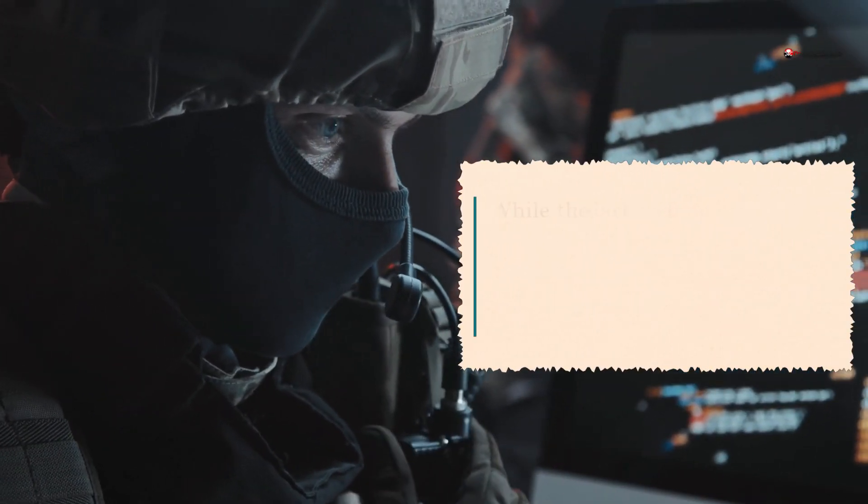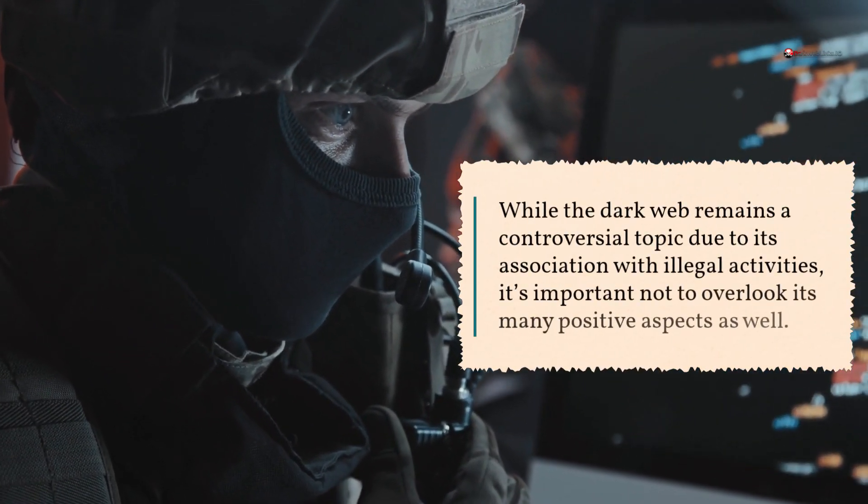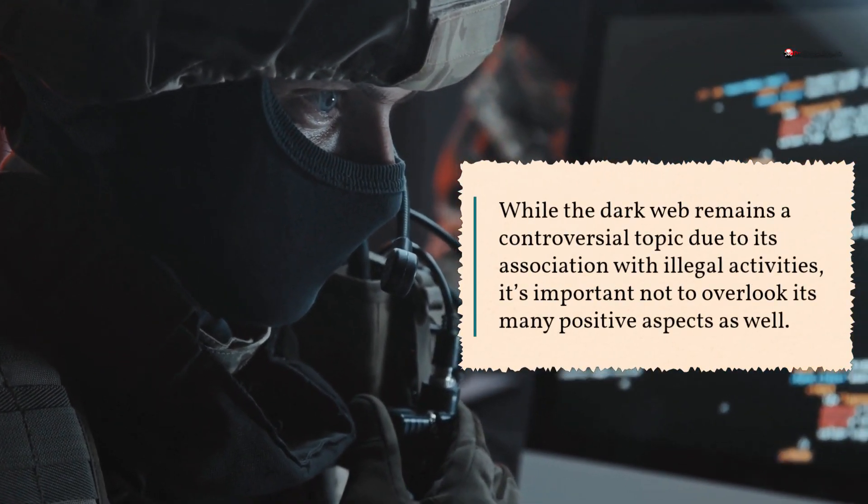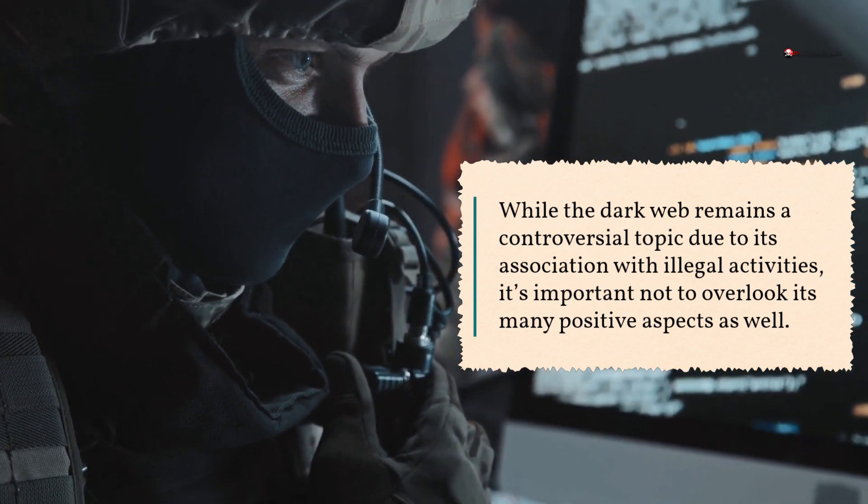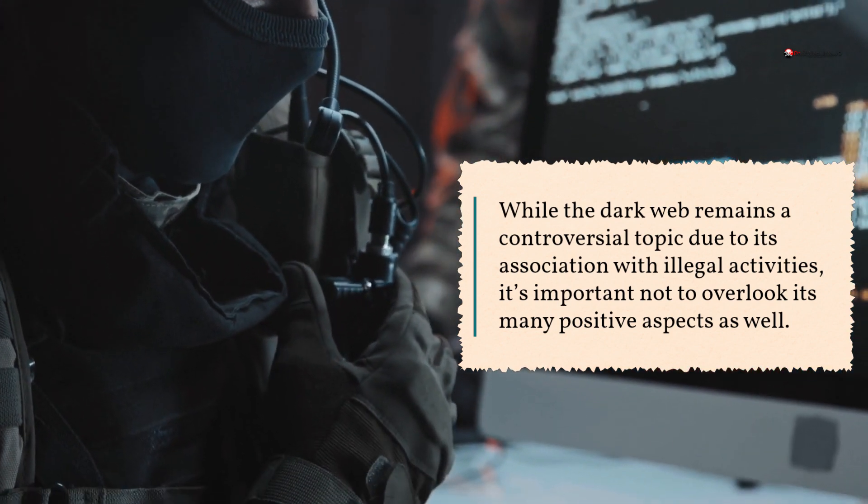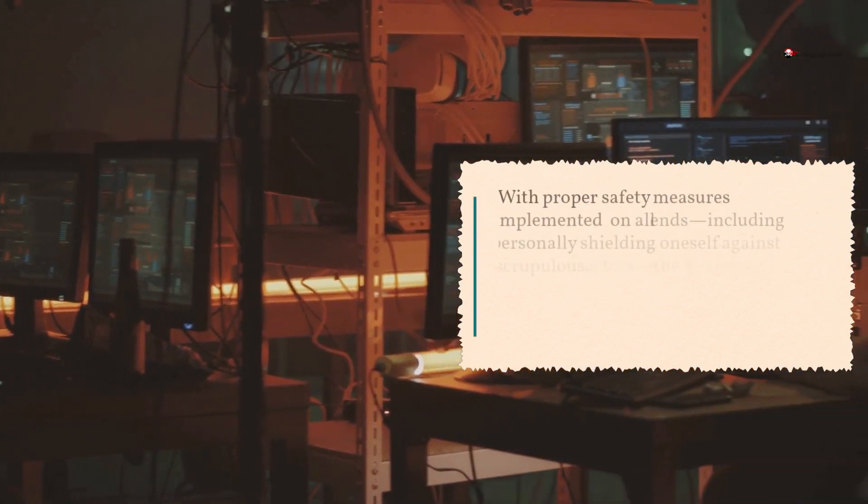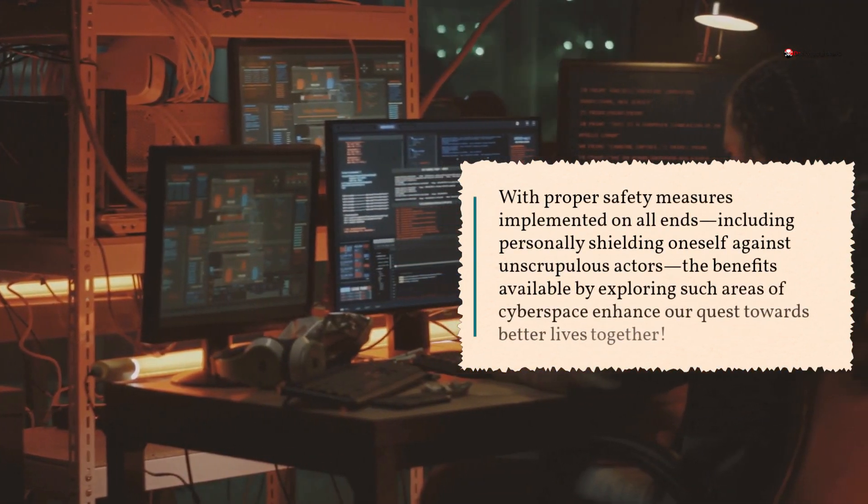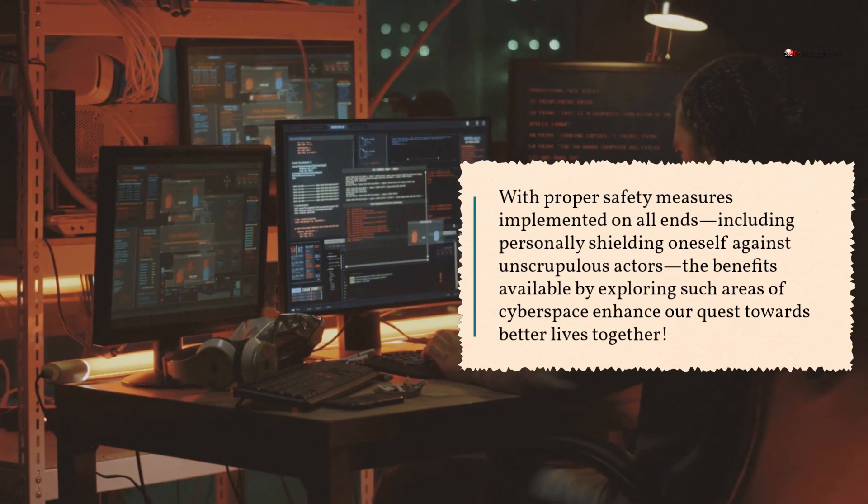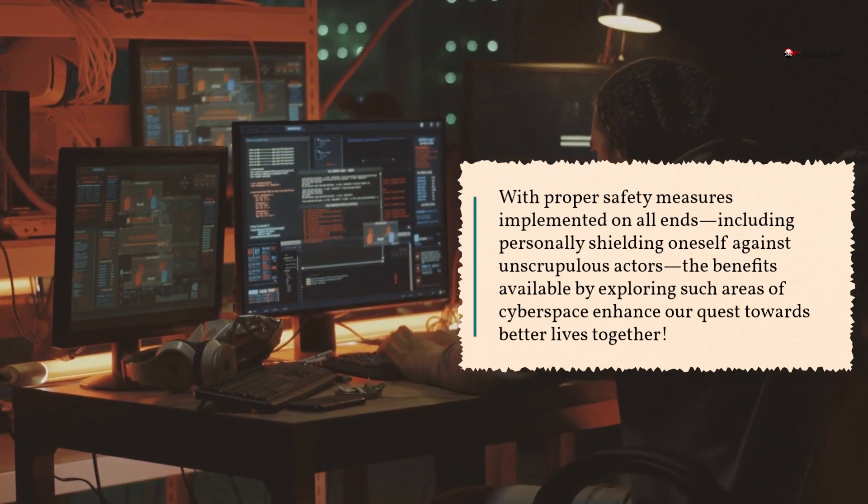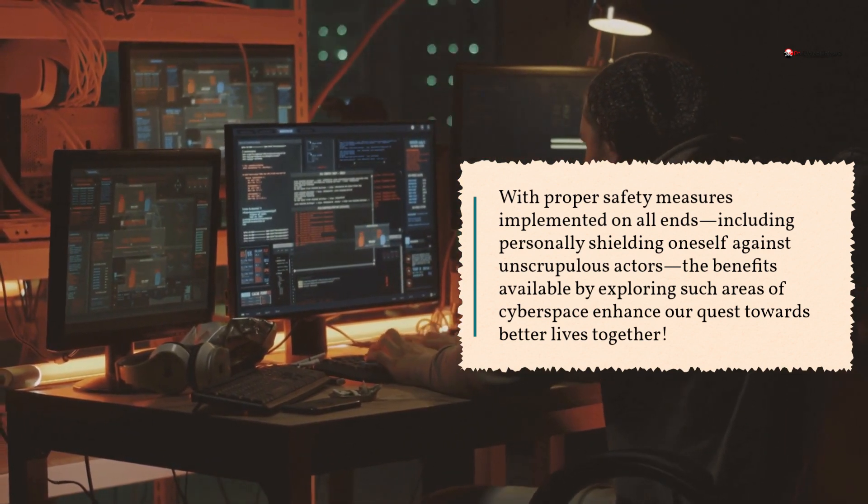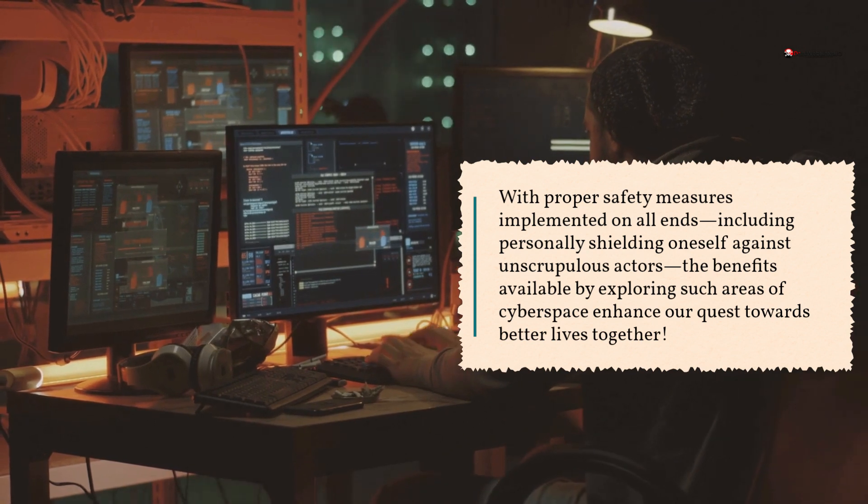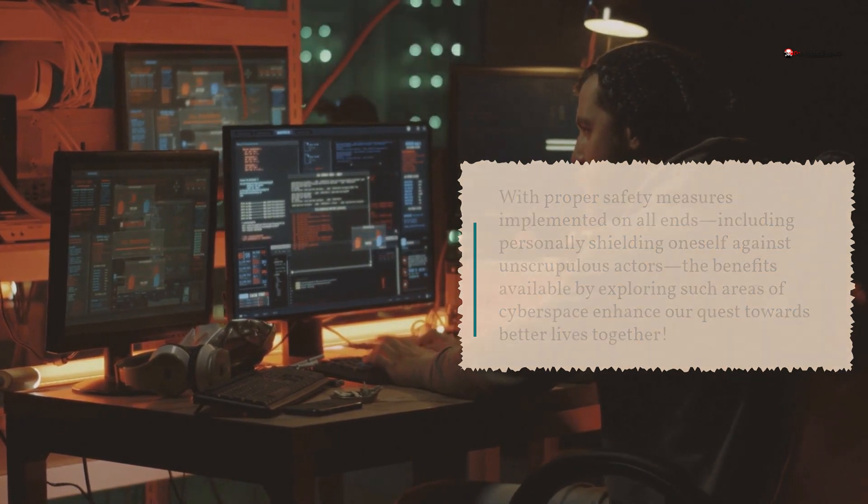While the Dark Web remains a controversial topic due to its association with illegal activities, it's important not to overlook its many positive aspects as well. With proper safety measures implemented on all ends, including personally shielding oneself against unscrupulous actors, the benefits available by exploring such areas of cyberspace enhance our quest towards better lives together.